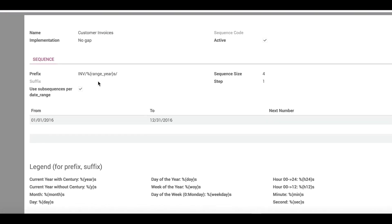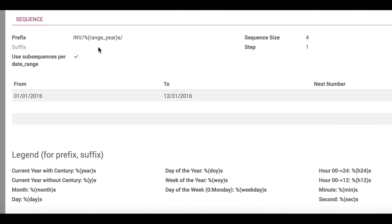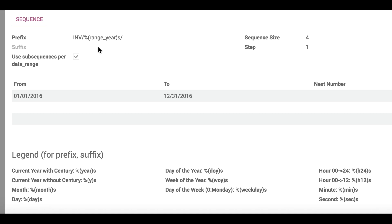At the bottom of the page, there is a legend of the dynamic time and date values that can be used in the prefix and suffix fields. Each of these begins with a percent symbol and ends with the letter S. Simply copy them into the field to include them in the entry number.